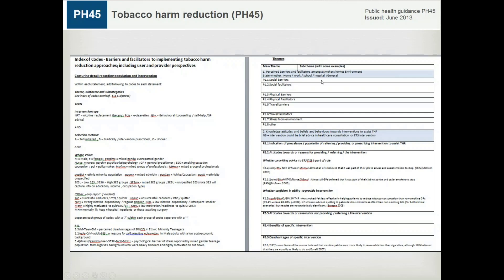We created a framework of codes including themes and sub-themes, which included things like perceived barriers and facilitators, smokers, homes and environment. We extracted evidence on social barriers, social facilitators, physical barriers, physical facilitators and so on. This is part of the framework — we created it specifically for this systematic review, against which we extracted the evidence to build up a big picture across studies as to what was successful with tobacco harm reduction intervention.